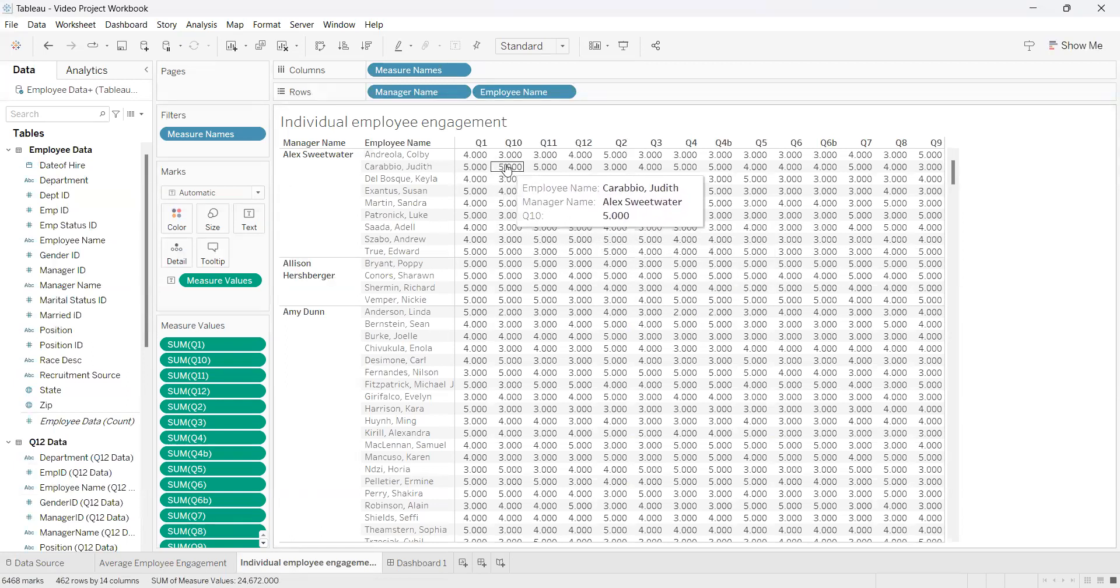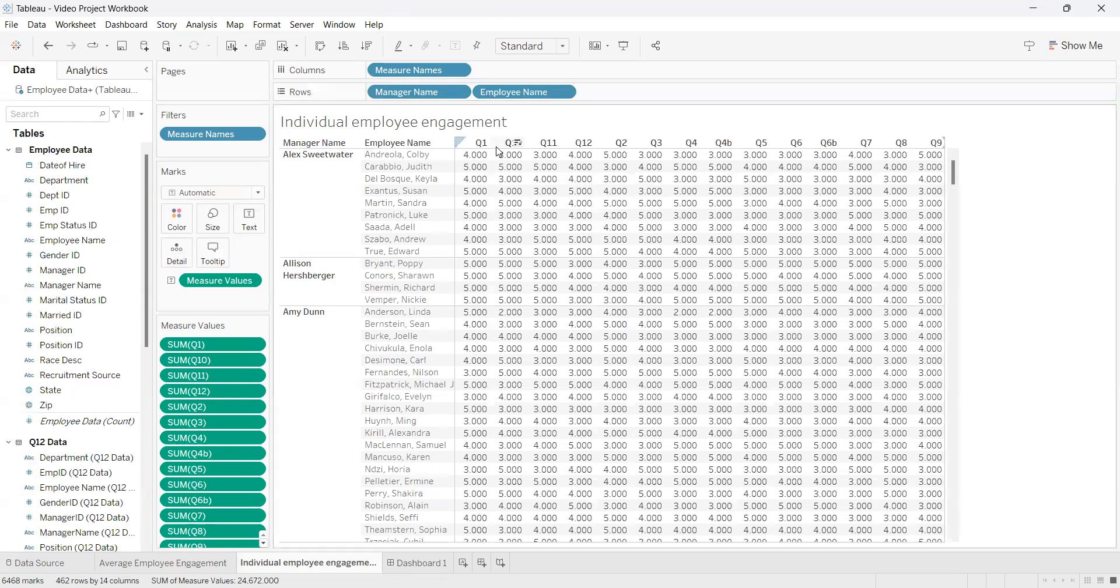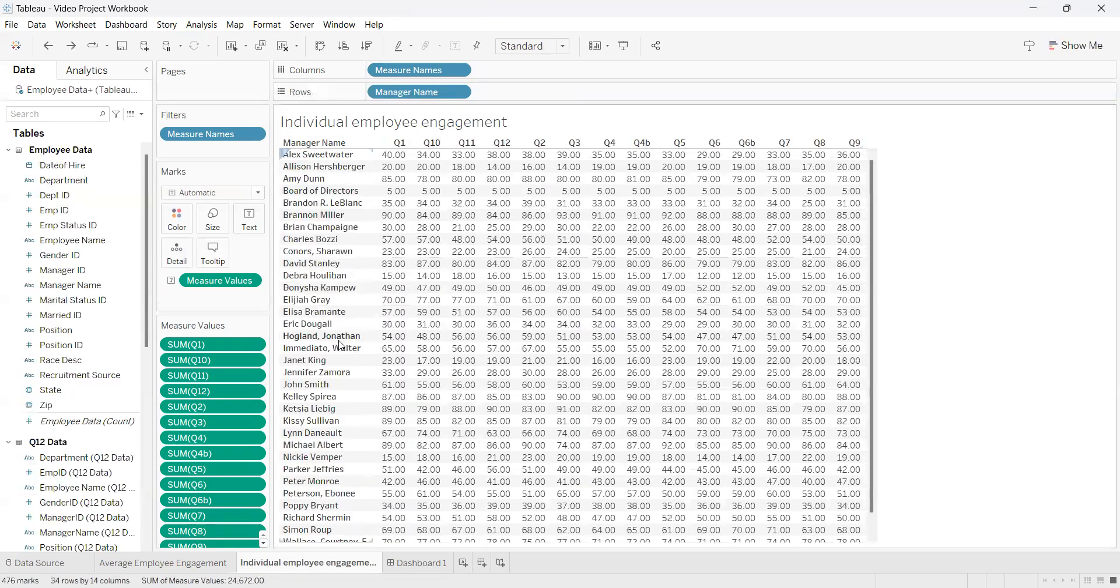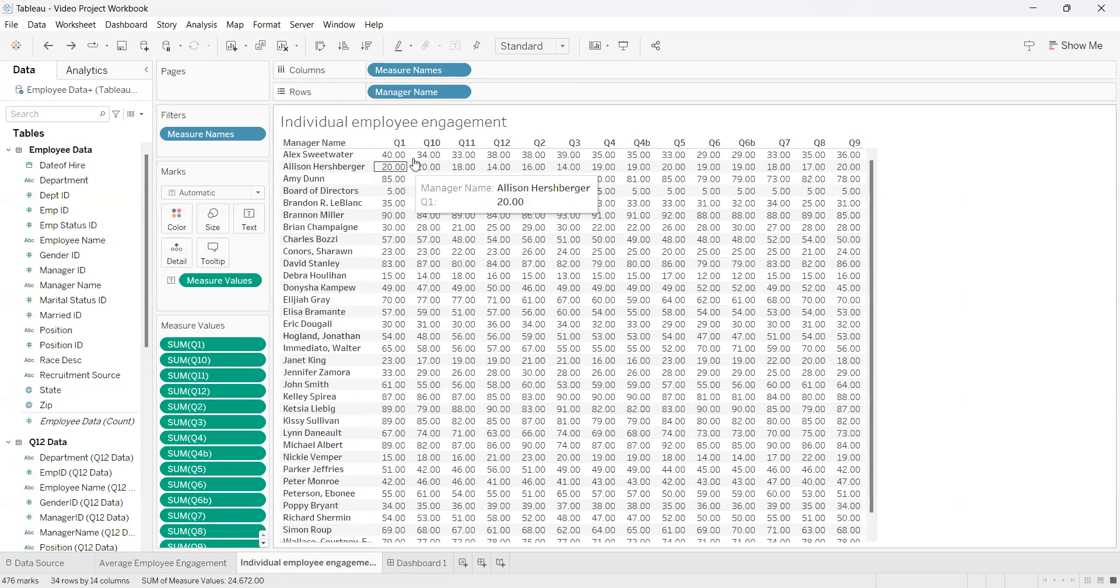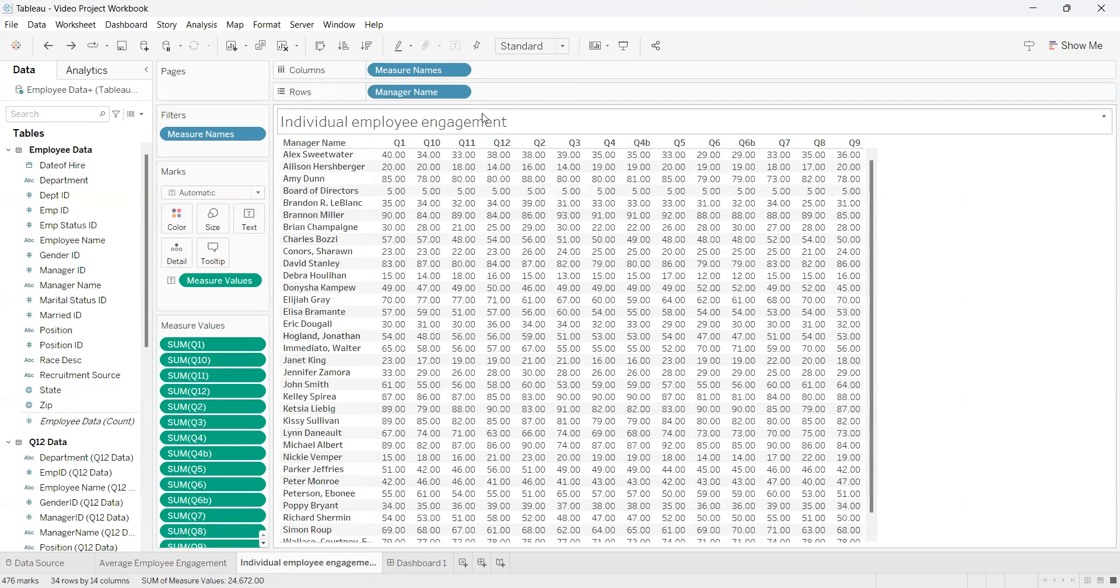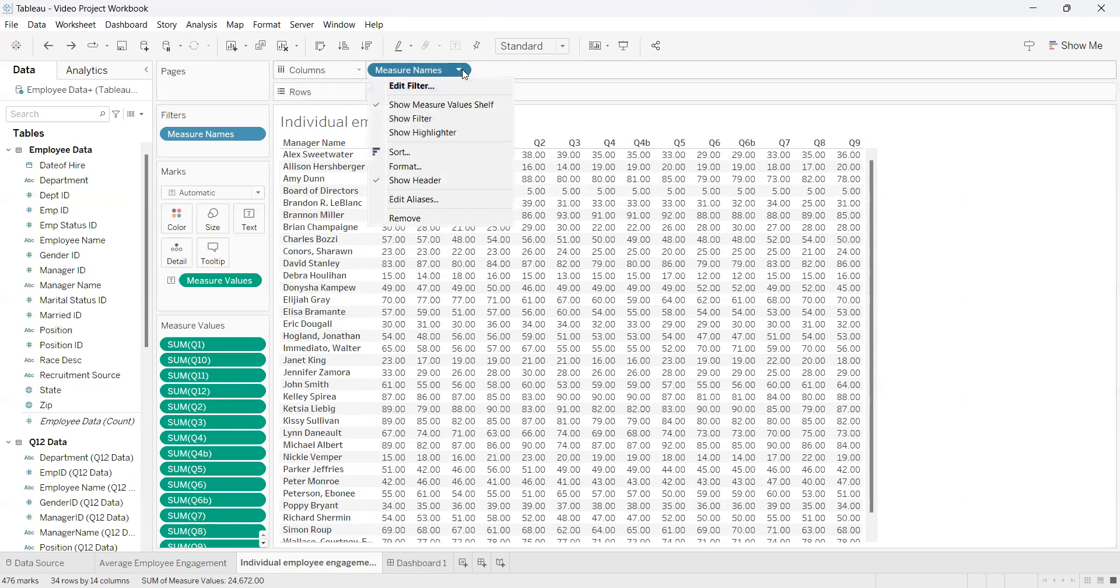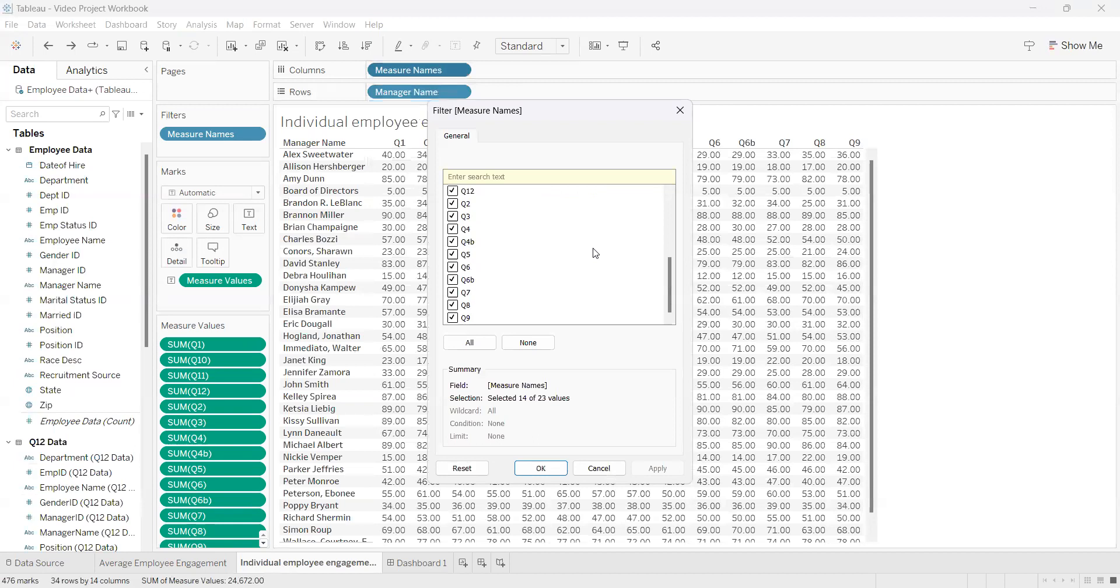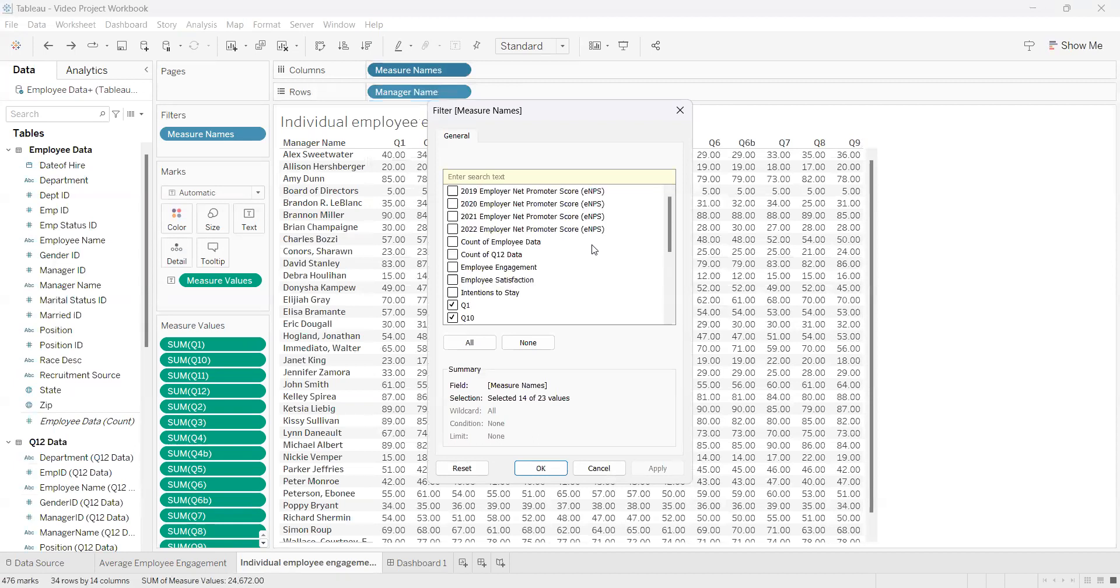For this example we're just going to stick with the managers and the Q12 data. Another thing you can do is filter out data you don't want, or add more in later. Click the little arrow, click Edit Filter, and as you can see we have all the different data points that we can add in here.